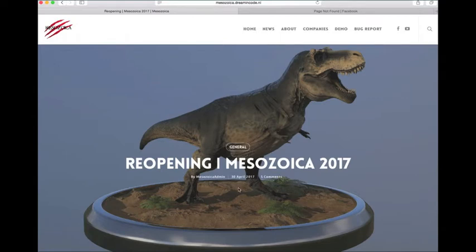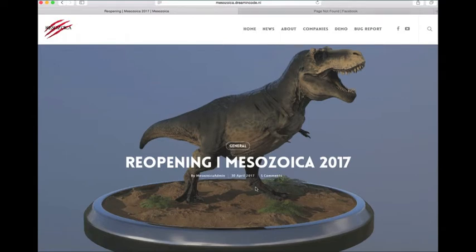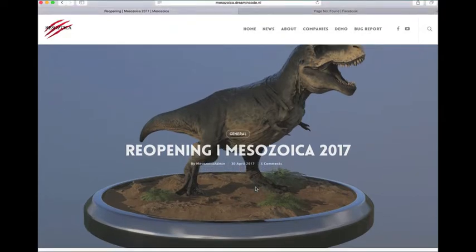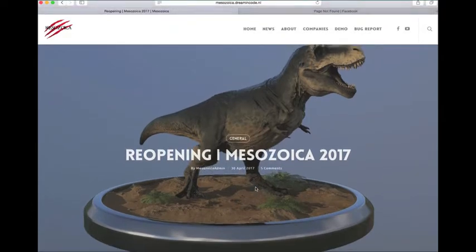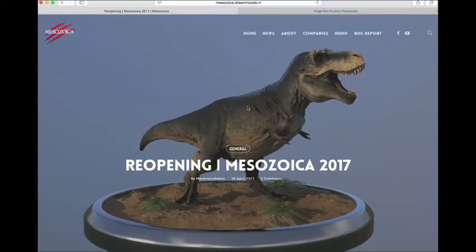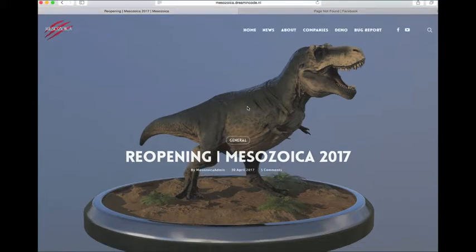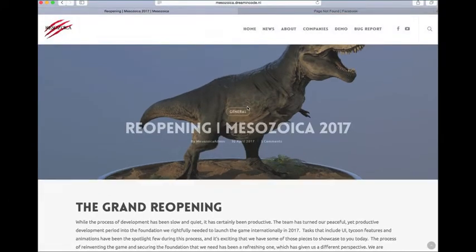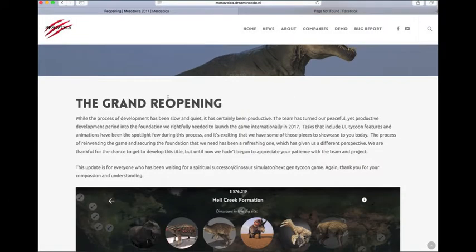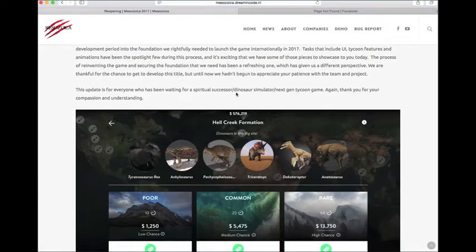So this was posted four days ago now, and it is actually pretty in-depth on what they've been doing lately. A lot of the stuff that they show here isn't fully finished, but it's pretty close to being done. So let's get right into the update.